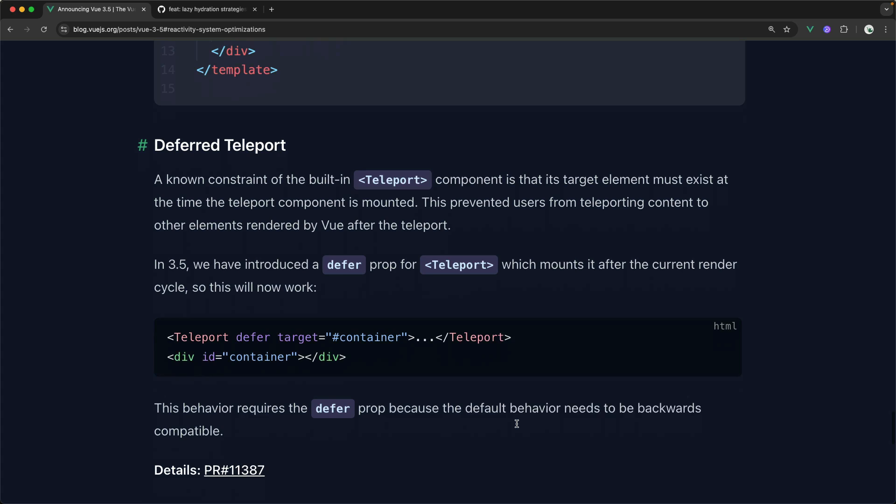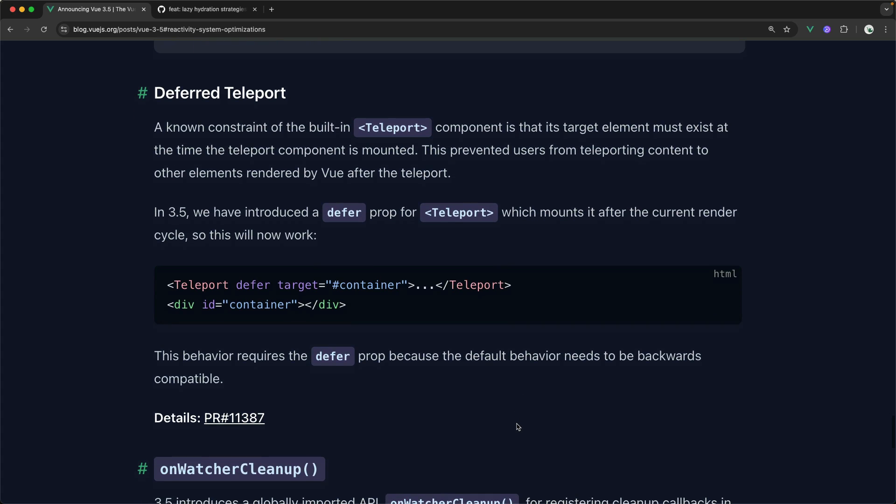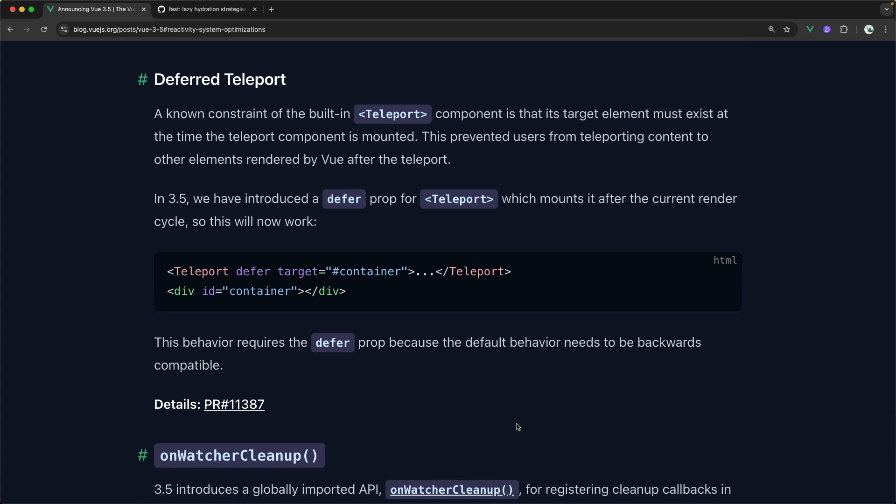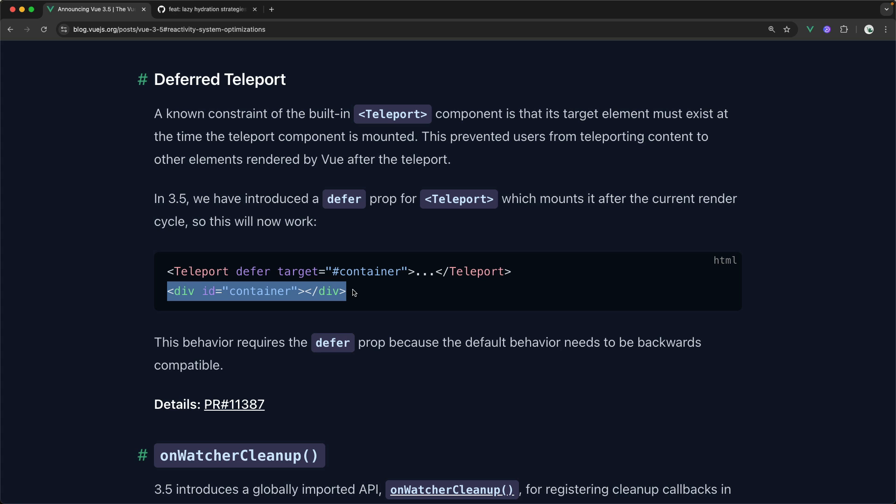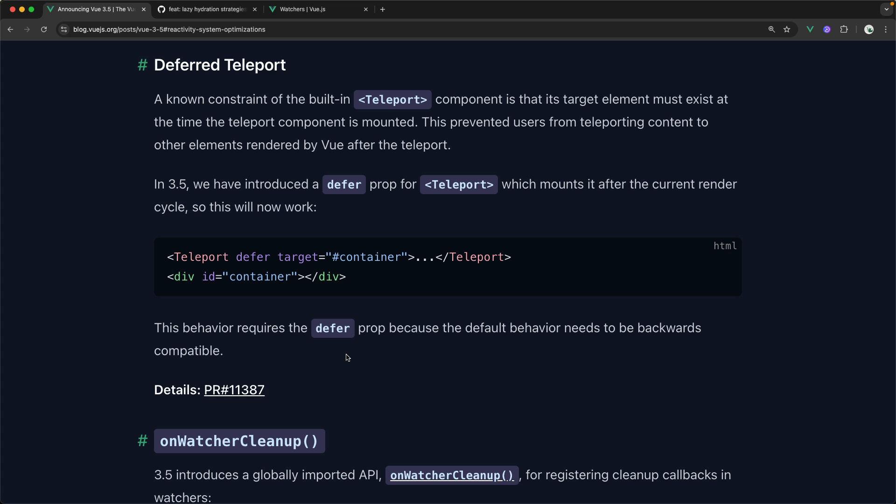Okay, we also have the deferred teleport feature. This allows you to provide a target for teleport that doesn't actually exist in the DOM at the time the teleport element is mounted. So this only mounts after the current render cycle, essentially meaning, hey, if we want to teleport something to an element that doesn't quite exist yet, but will exist after the current render cycle, we can totally do that. So do note that this doesn't happen automatically. You do have to add the defer attribute or the defer prop here. But this is just so that the teleport component remains backwards compatible.